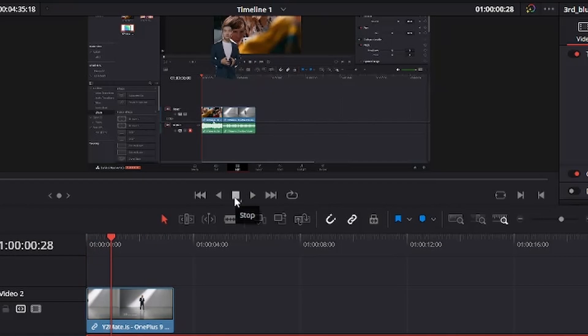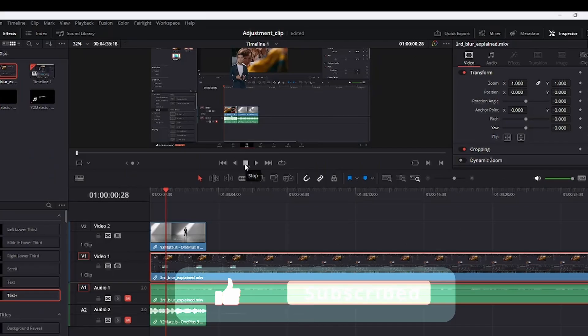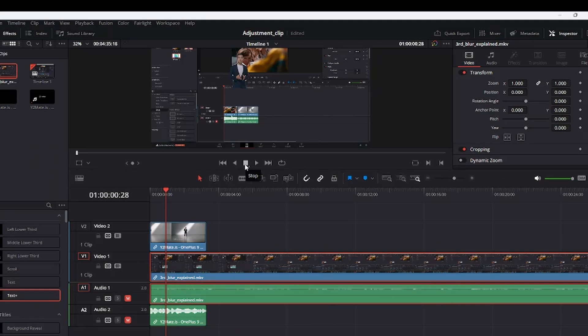So ladies and gentlemen, that's how you remove your background. If this video has helped you, don't forget to hit that like button and don't forget to subscribe.